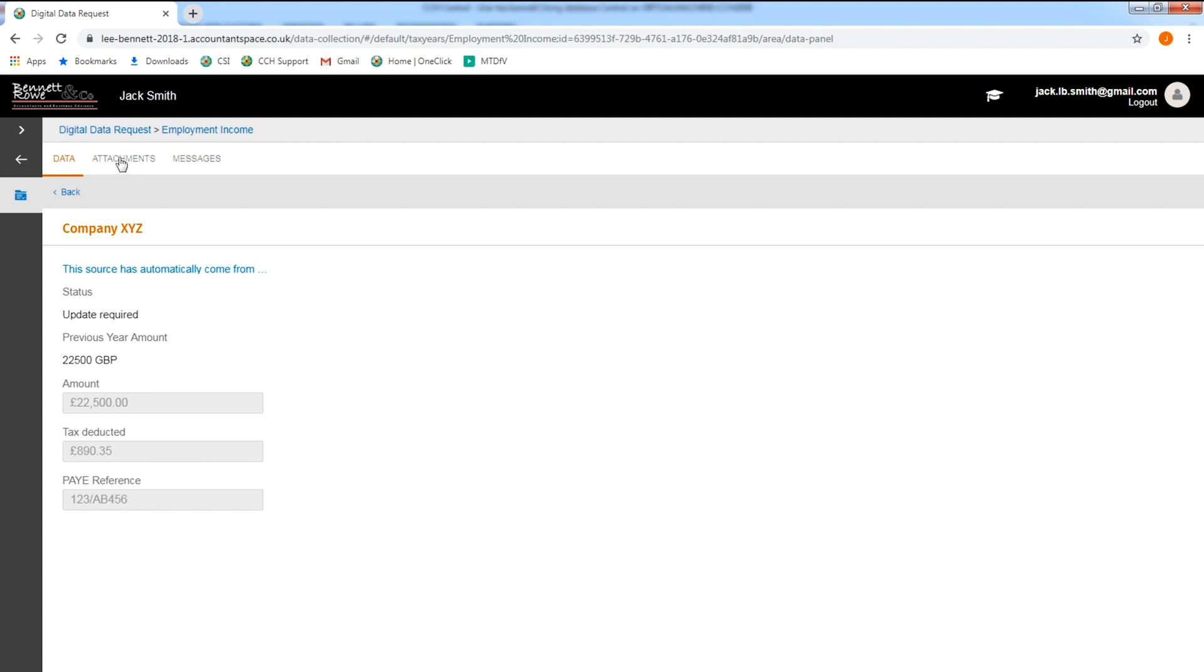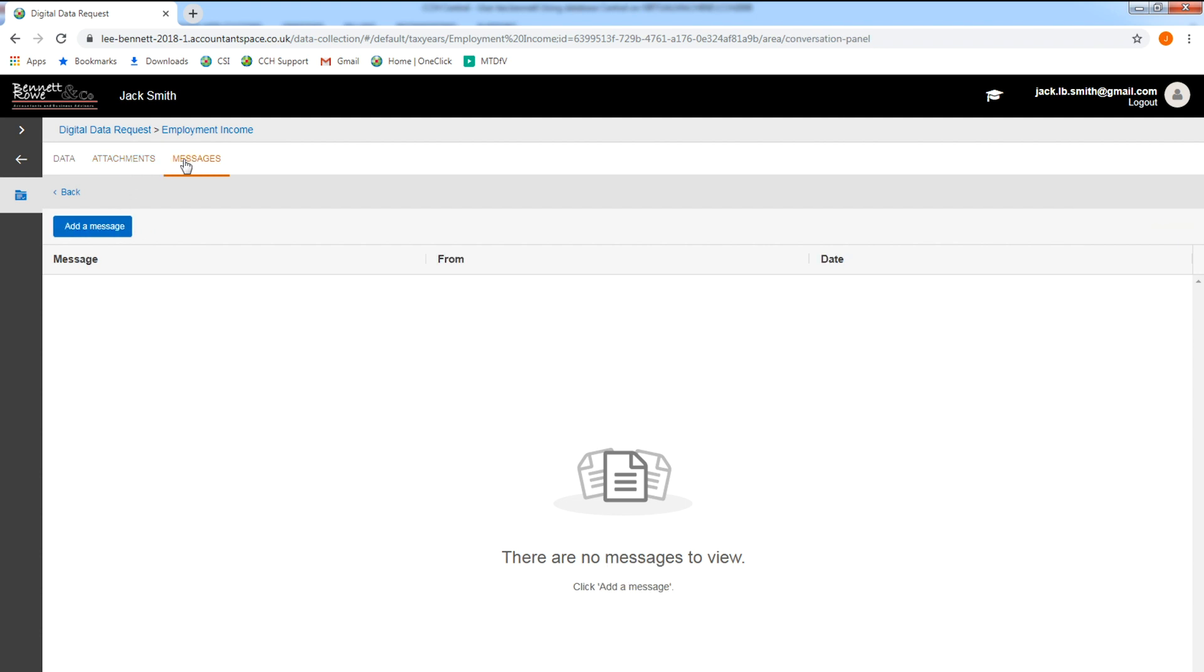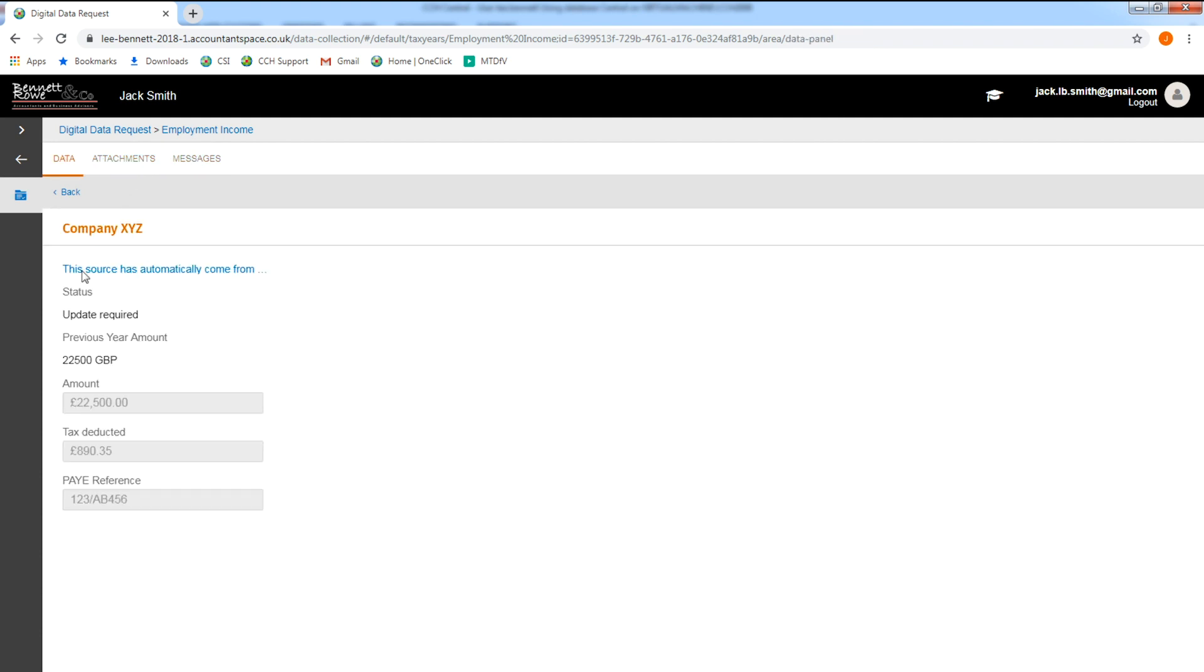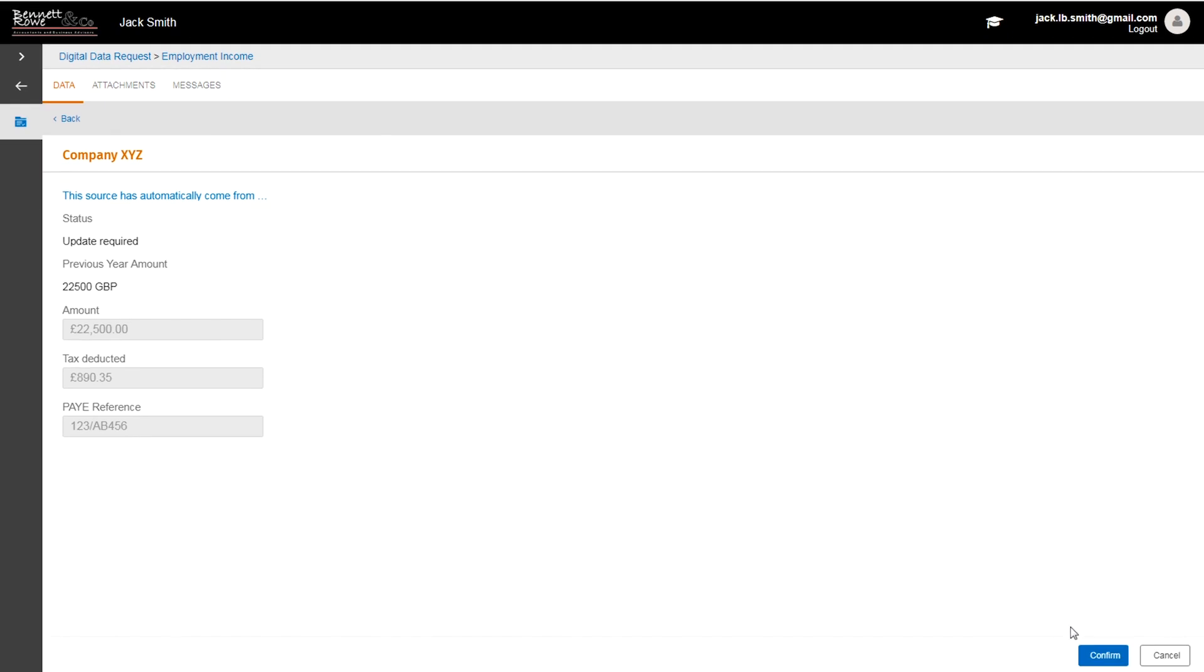The client can add attachments, documents, photographs or even send messages to the practice. If your client is happy with the information in the request, simply click confirm.